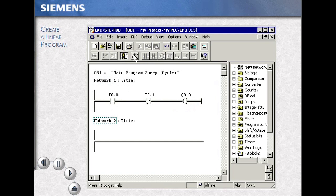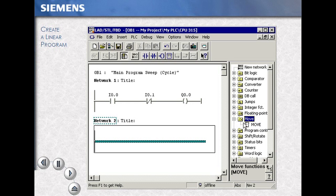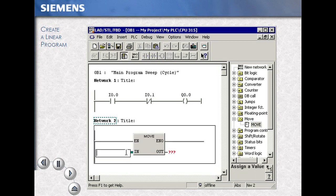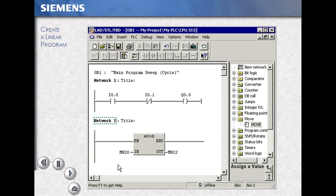Entering a new network using the new network icon. We now go to the program elements browser and select a move instruction with the example addresses MW20, MW22. We save our work with the disk icon in the toolbar.